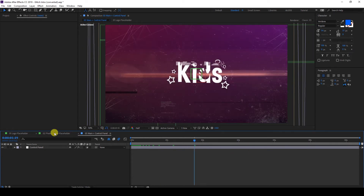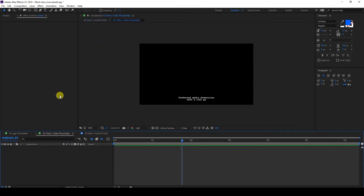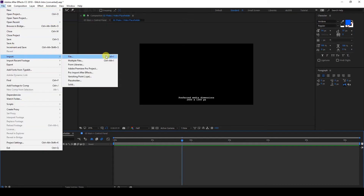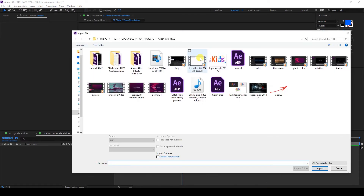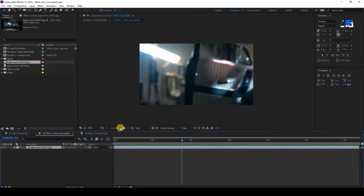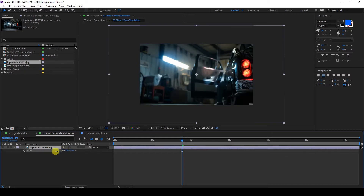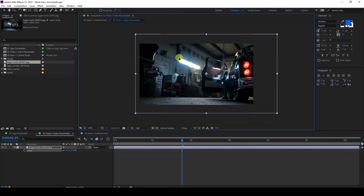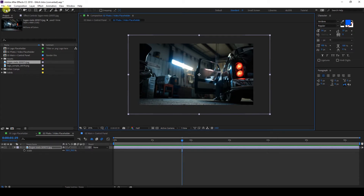Now if you want to use an image for the photo or video slot, go to File > Import, then locate the image you'll be using. Click and drag it to your composition. Again, hit S on your keyboard to change the size, and move it around using the selection tool.